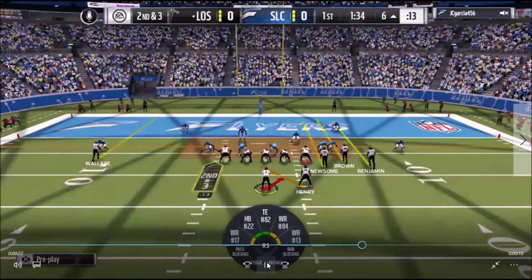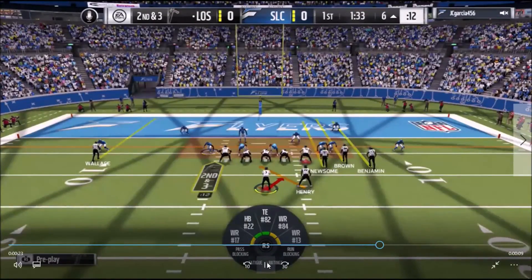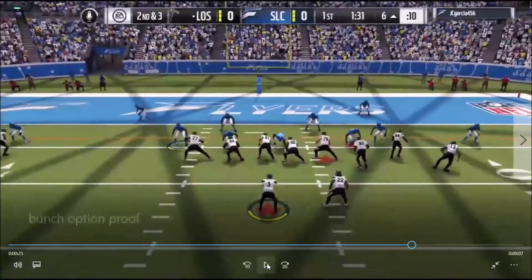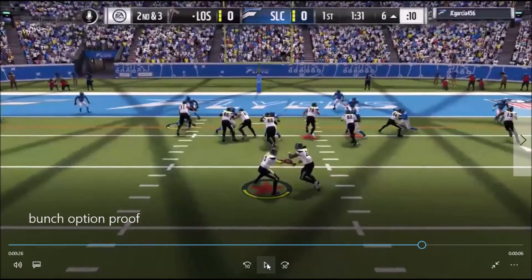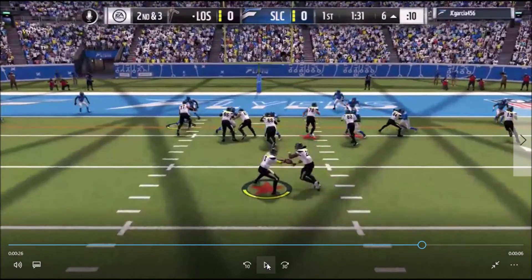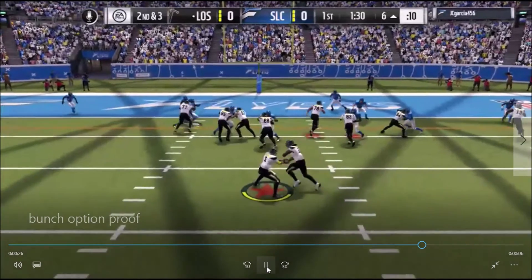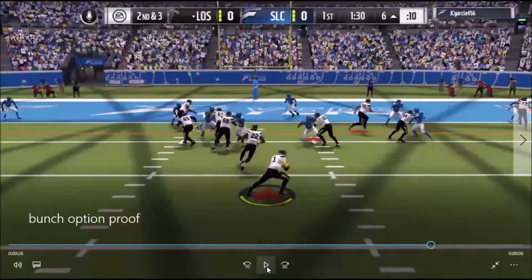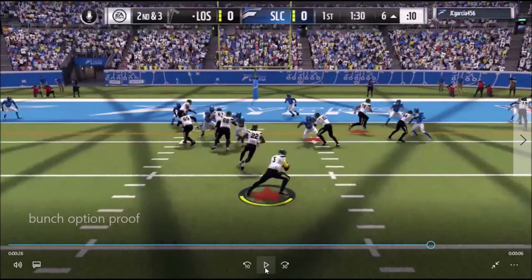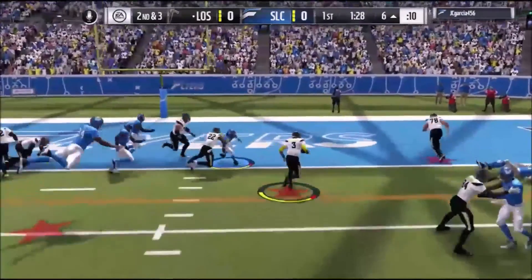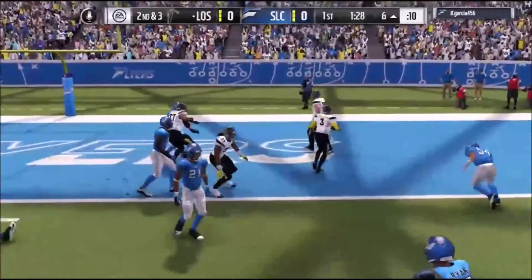Watch what happens when Ozzy blocks him. Look — Ozzy's engaged with him, so you have the QB run block lanes right there and right there. Look at that — Ozzy pancaked him because he doesn't know his assignment. That's what you're going to see if you do this right.